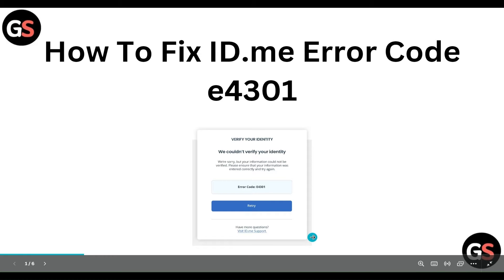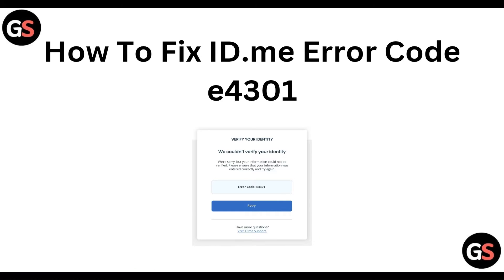Hello everyone, welcome to our YouTube channel. In this video, we will guide you through the process of how to fix id.me error code E4301.